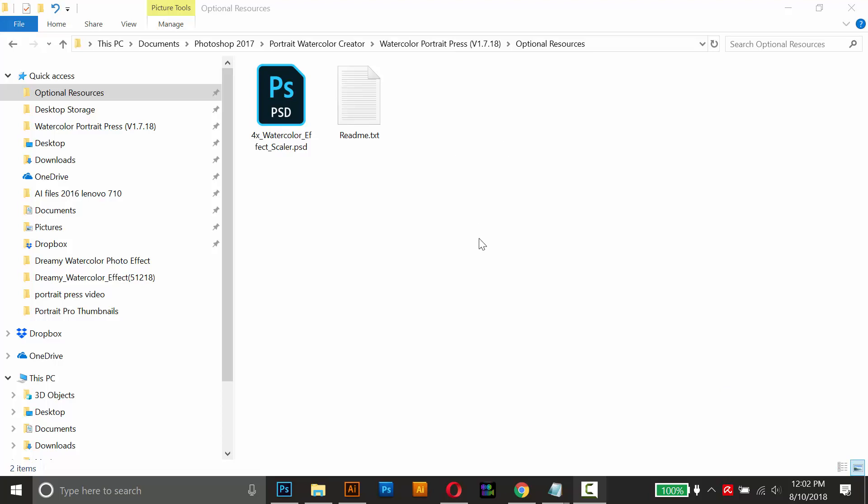Hey everyone, my name's Calvin and welcome to my video tutorial for the watercolor effects scaler. Some of you may have noticed that the maximum output for my watercolor effects is 3000 pixels by 2400 pixels.